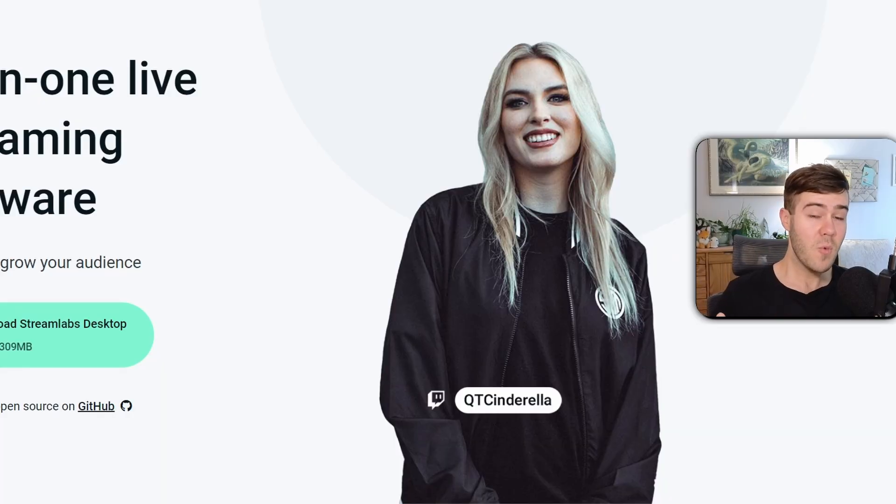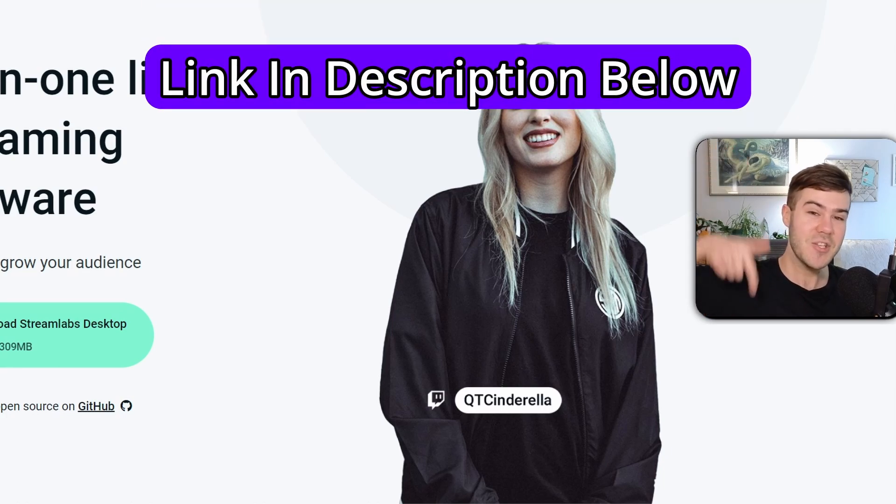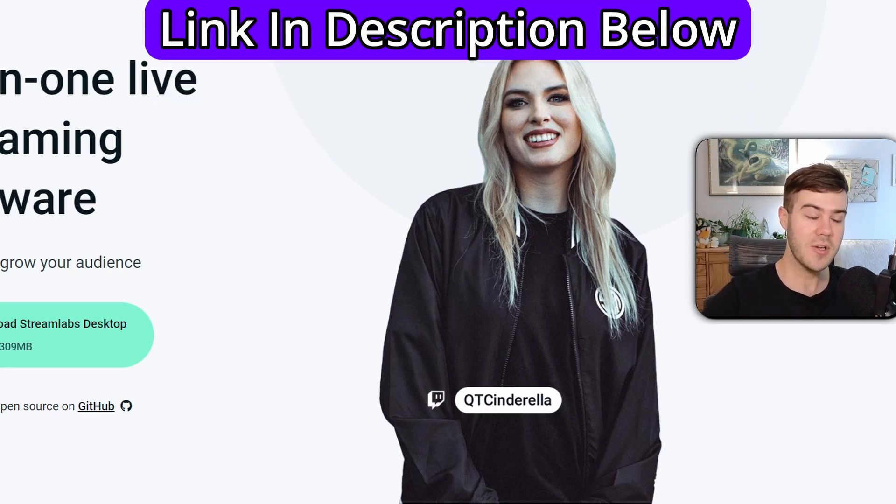Let me show you how to stream on Kick using Streamlabs. First thing we want to do is head over to streamlabs.com, which I'll leave linked in the description down below.